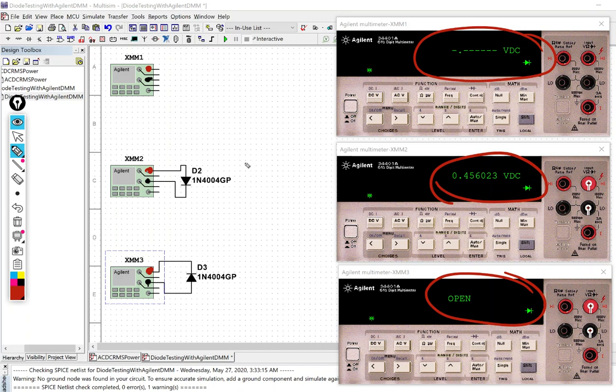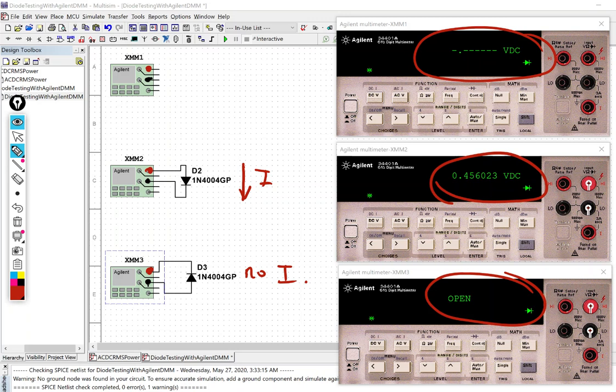And so what you can see is that for this forward bias circuit we do have current flowing and for the reverse biased no current. It's looking like an open circuit and these are appropriate readings that we should see in the test situation.